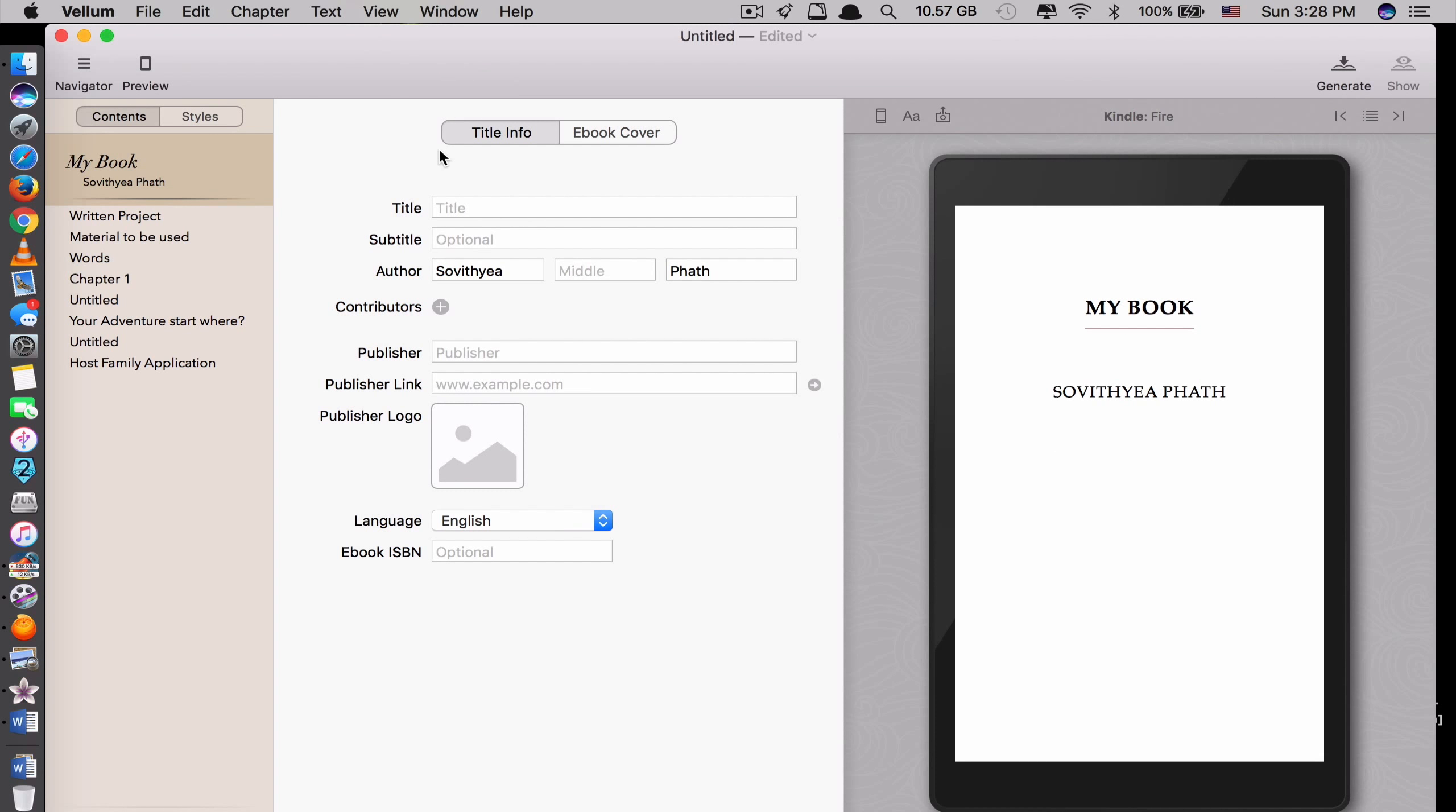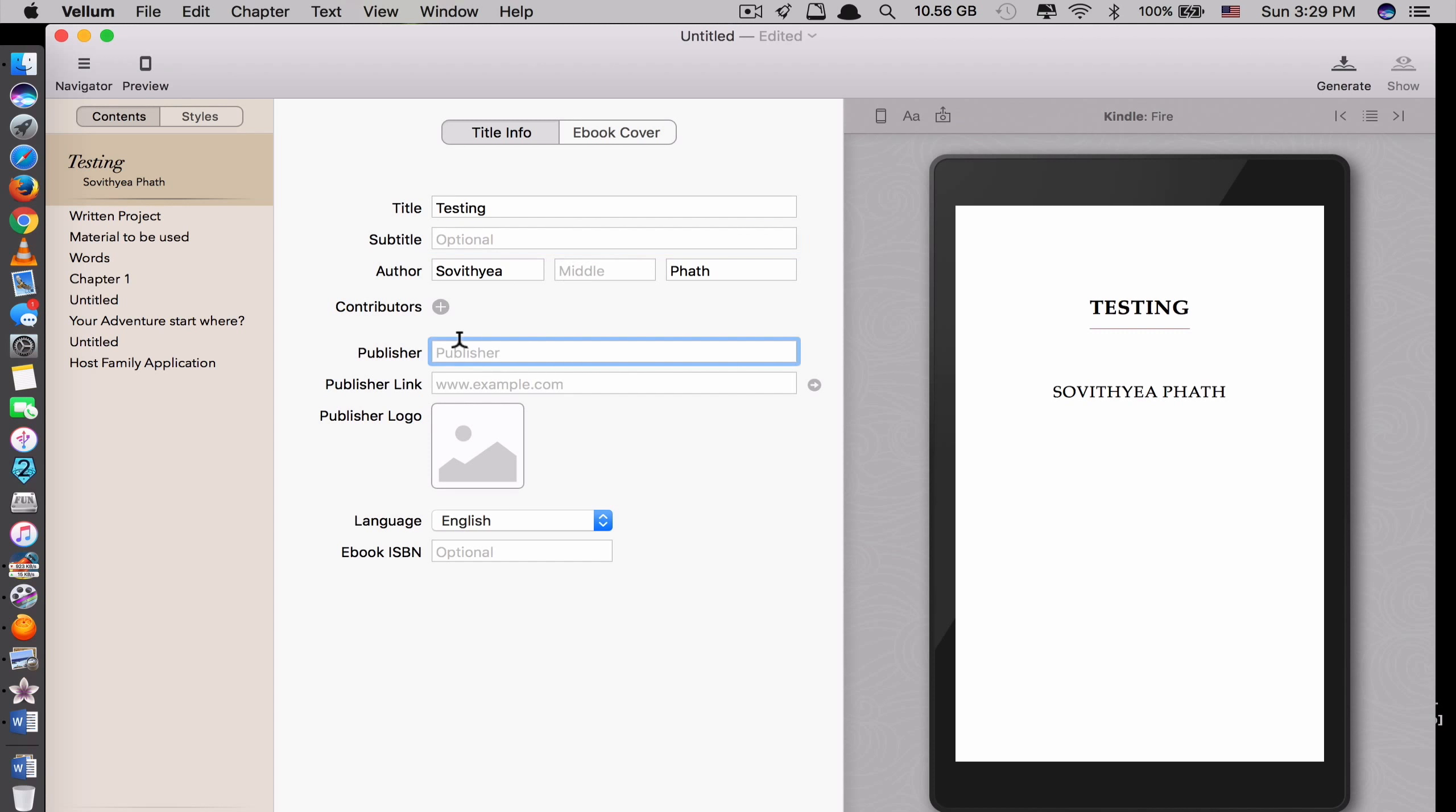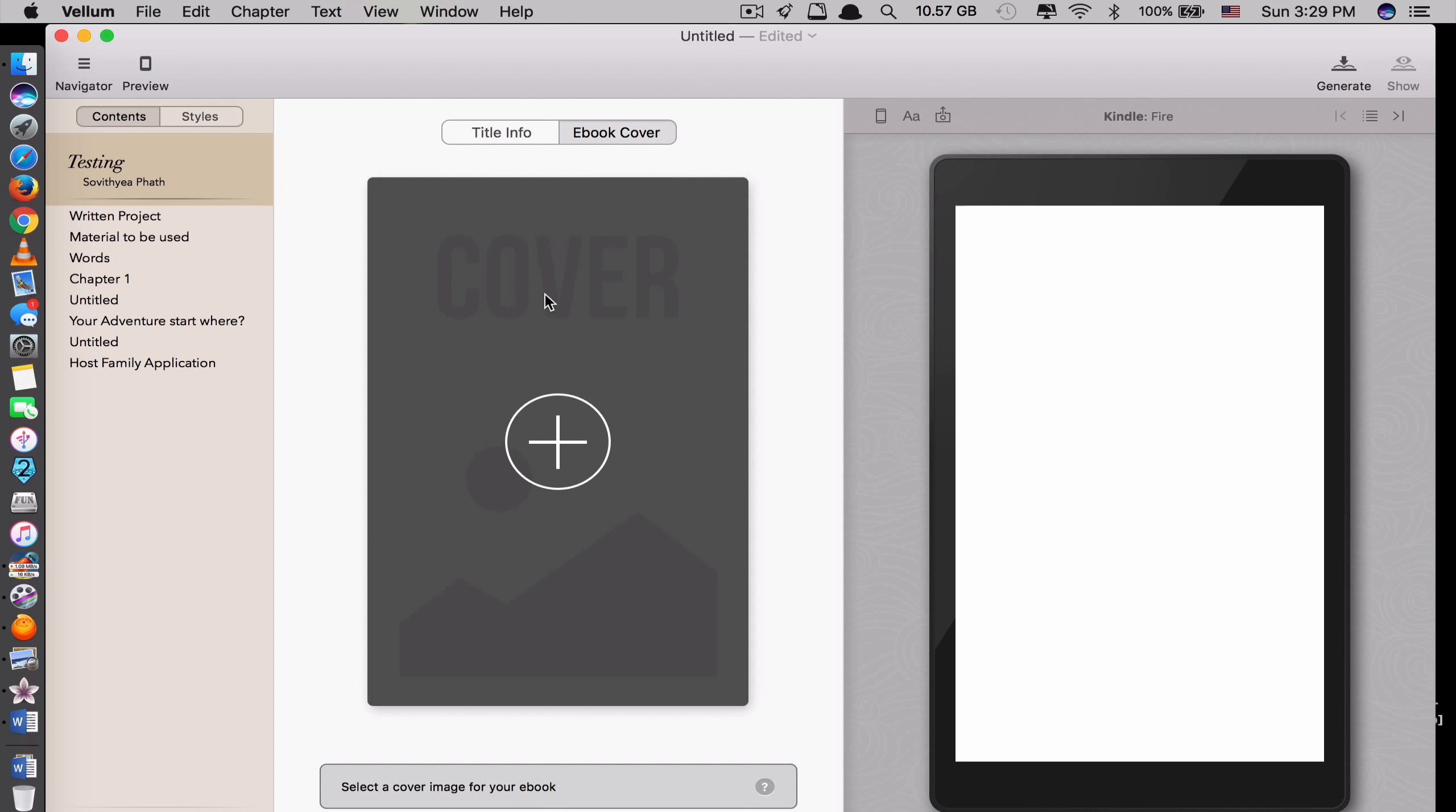So you can see everything is very simple for you to edit. Like the title of the book. What do you name it? For example, I say Testing. I change the Testing here. Subtitle optional. You don't have to put it. Author, Publisher if you have it. And the link as well. And also you can add the cover to your ebook.